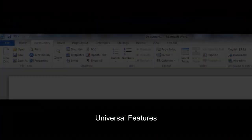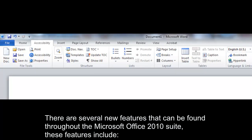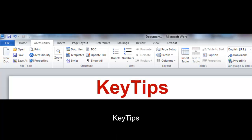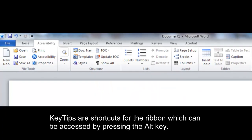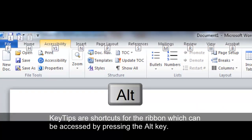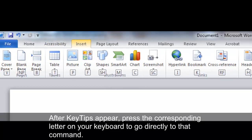Universal Features. There are several new features that can be found throughout the Microsoft Office 2010 suite. These features include Key Tips. Key Tips are shortcuts for the Ribbon which can be accessed by pressing the Alt key. After Key Tips appear, press the corresponding letter on your keyboard to go directly to that command.